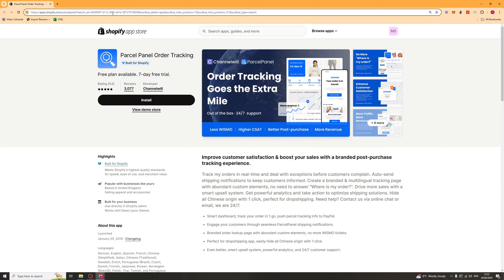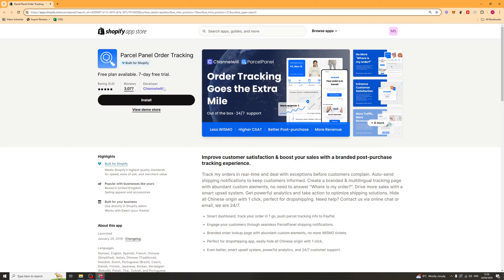In today's video I'm going to give you a full beginner's guide to the Parcel Panel Order Tracking Shopify app. So first things first, go down to the link in the description and it should take you to this page here.